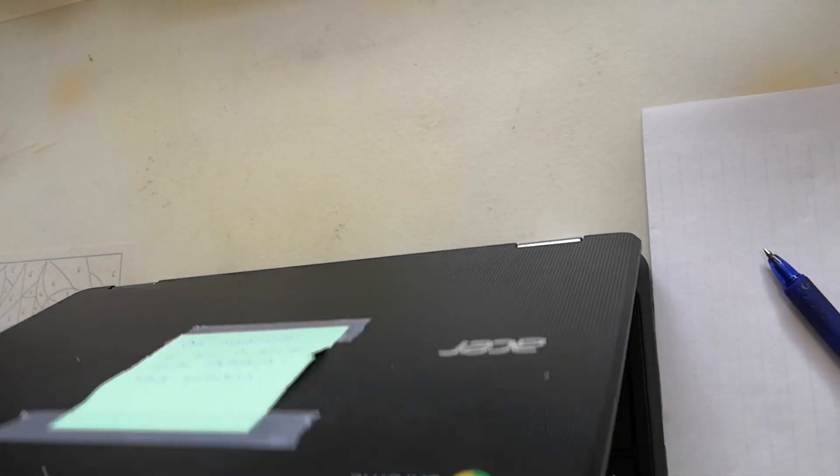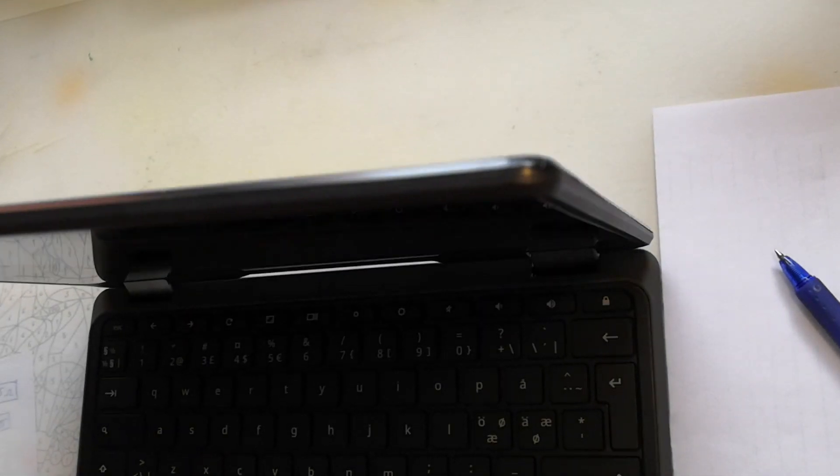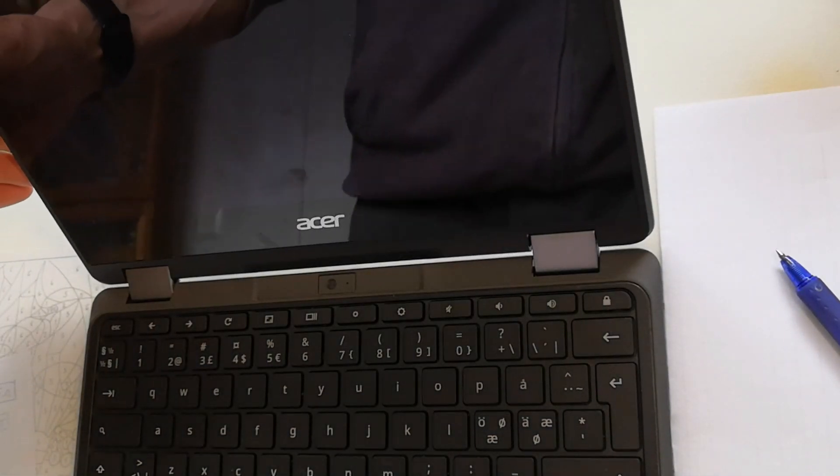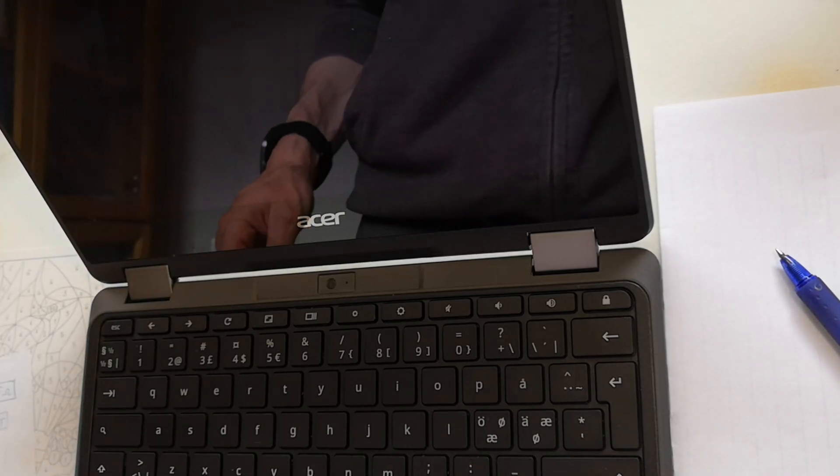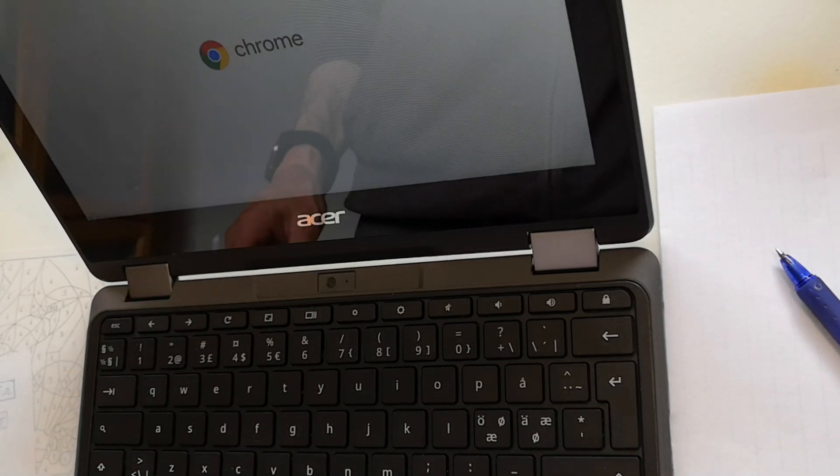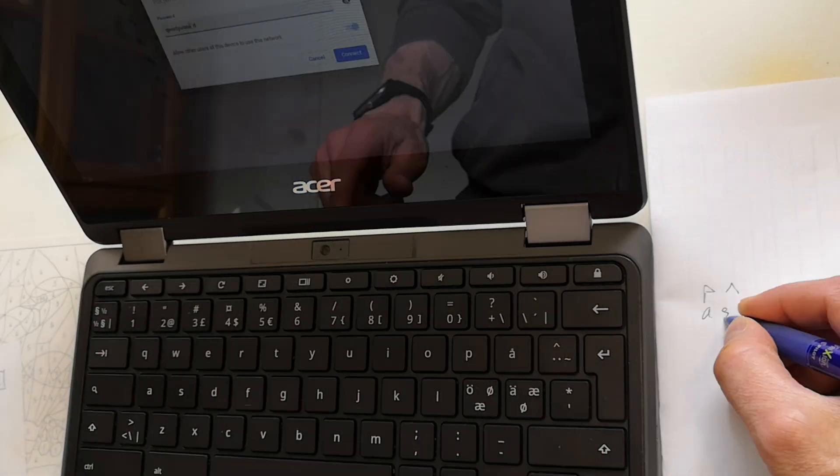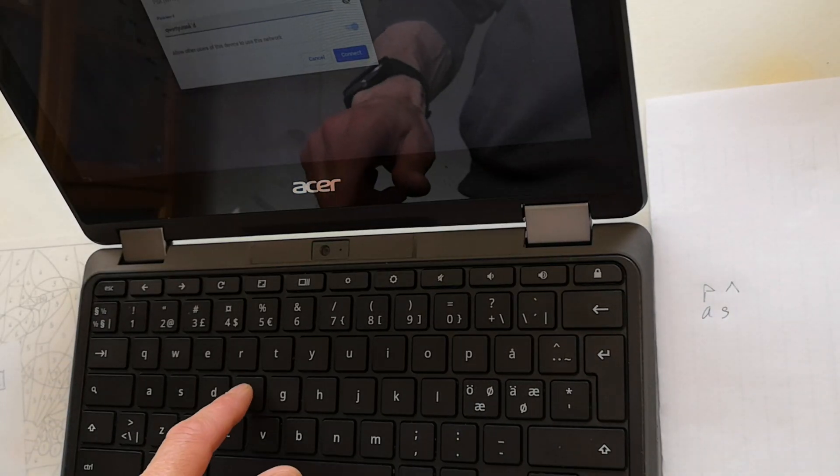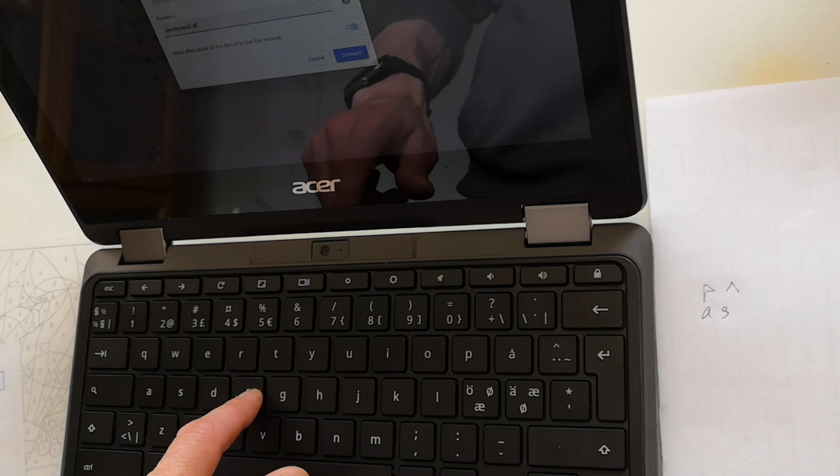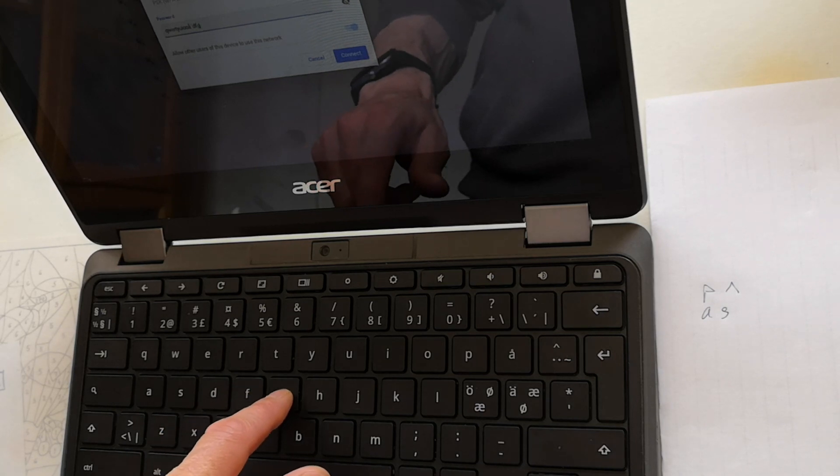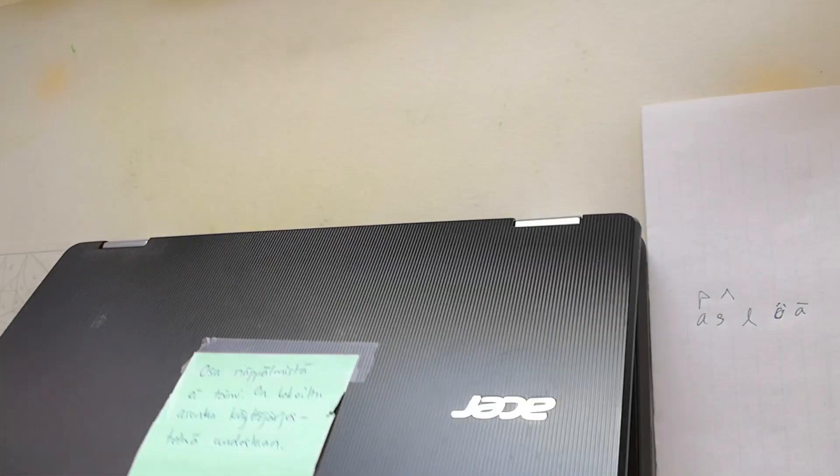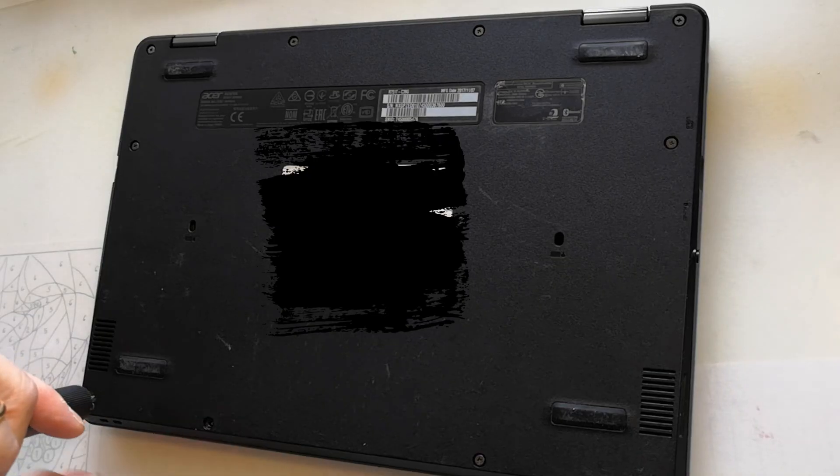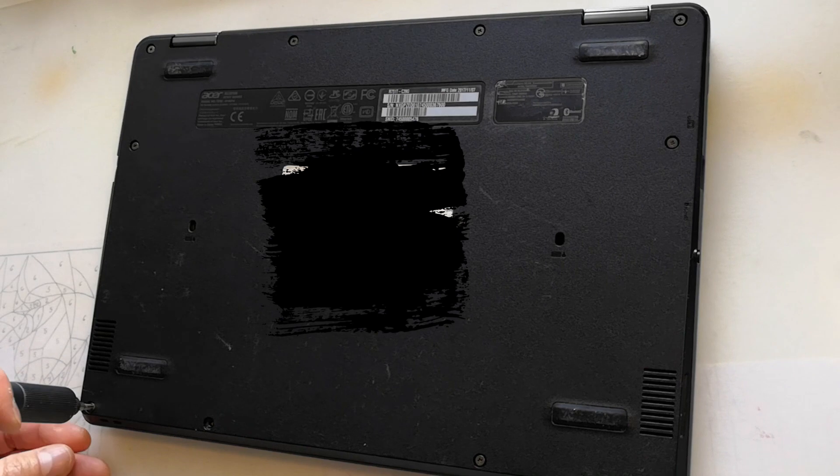Today we've got a Chromebook with a few keys that aren't working. Let's start by checking which keys aren't functioning. The keys that don't respond are scattered across the keyboard.